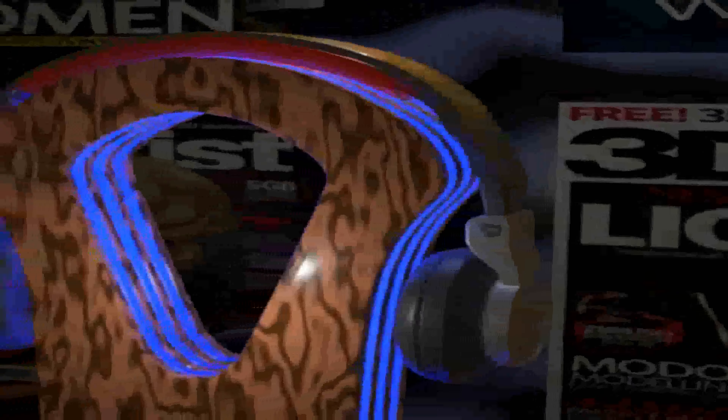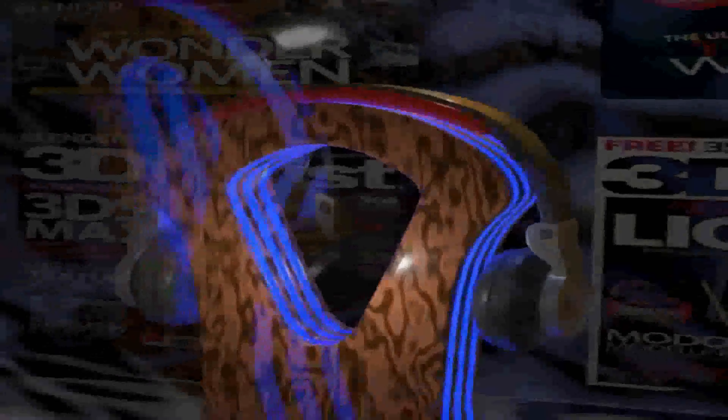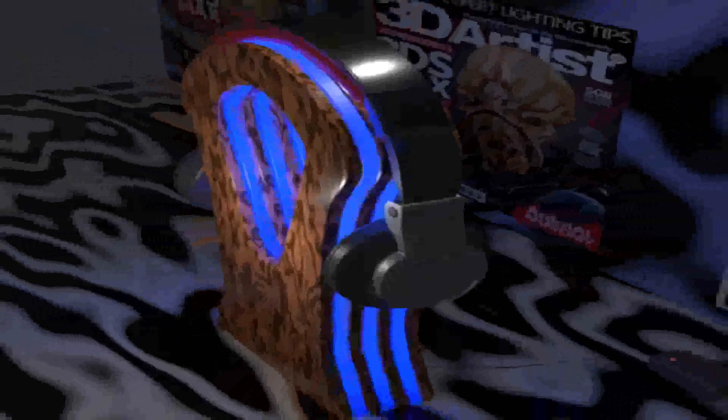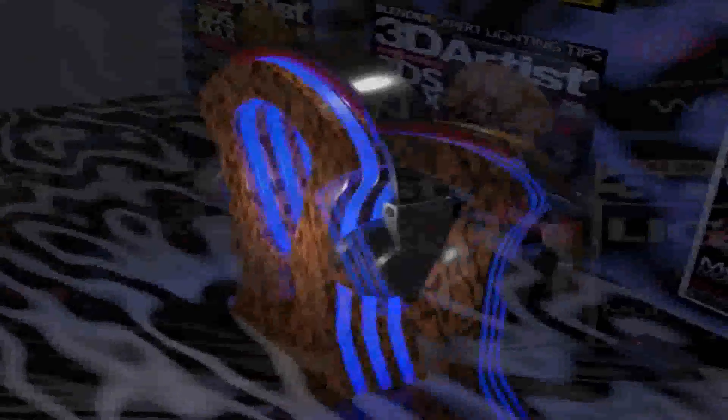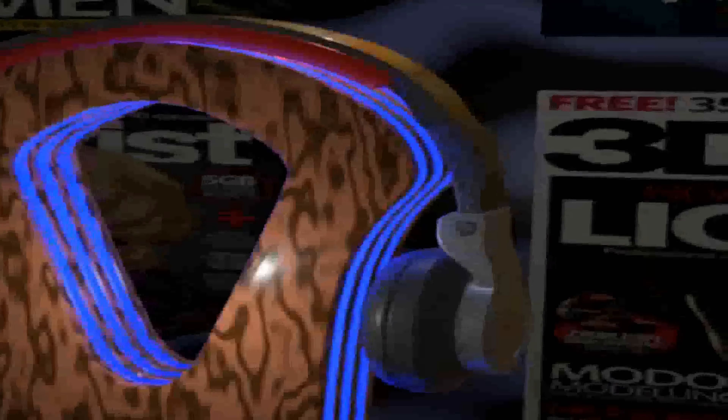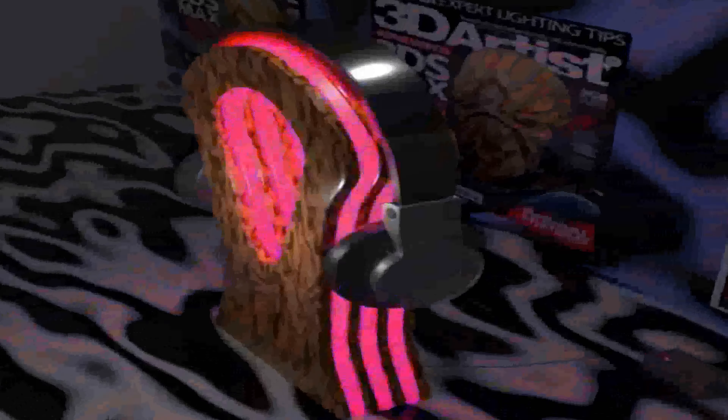We'll cover how to recreate this whole scene the way you see it. I really searched for tutorials on creating headphones but all of them are time-lapses, so I thought maybe you guys would like a step-by-step tutorial instead.